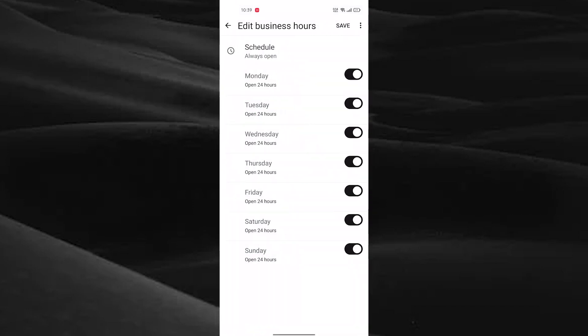Here you can add business hours on WhatsApp Business. You can enable or disable the business hours for each day and set the business hours as you wish.